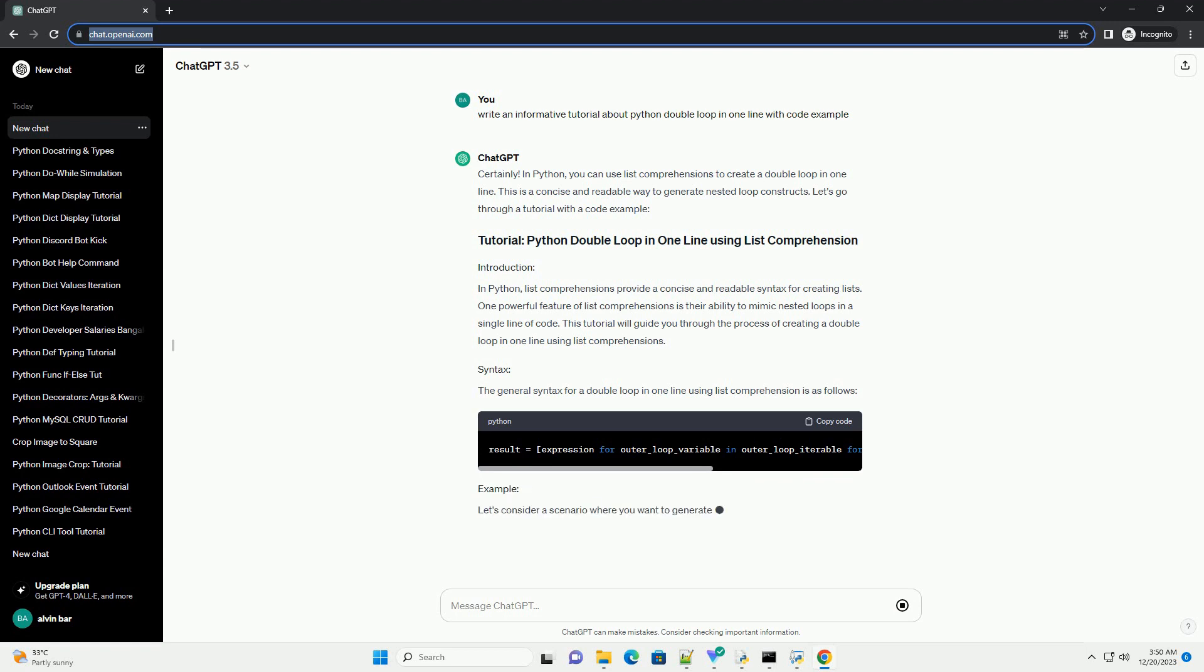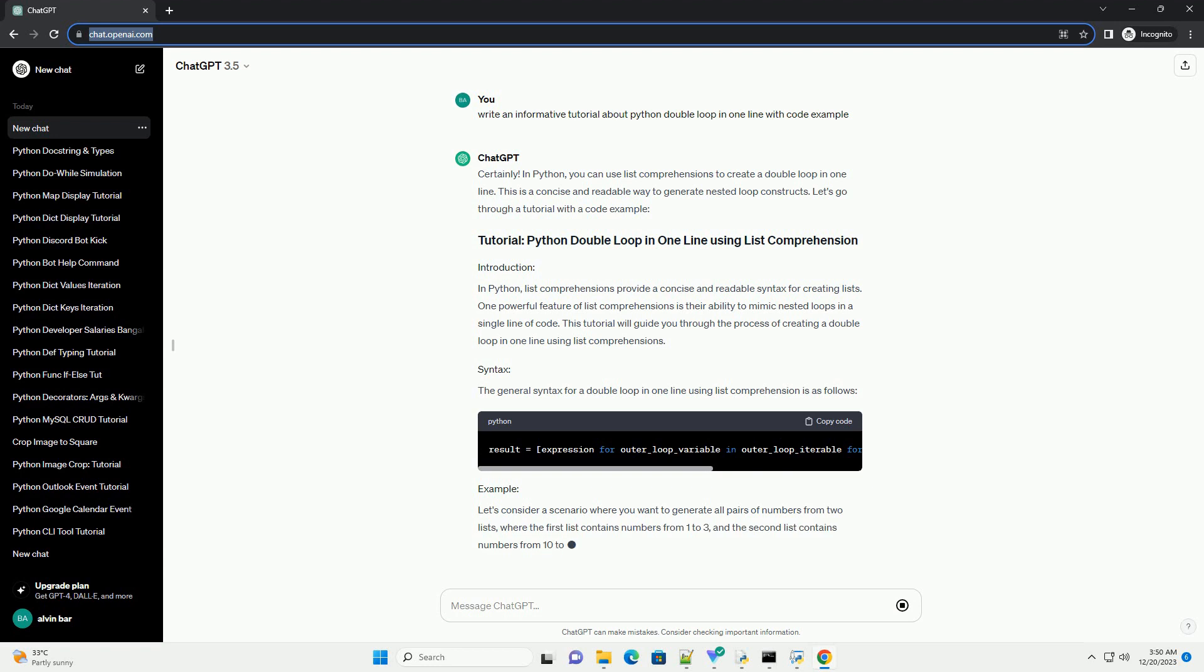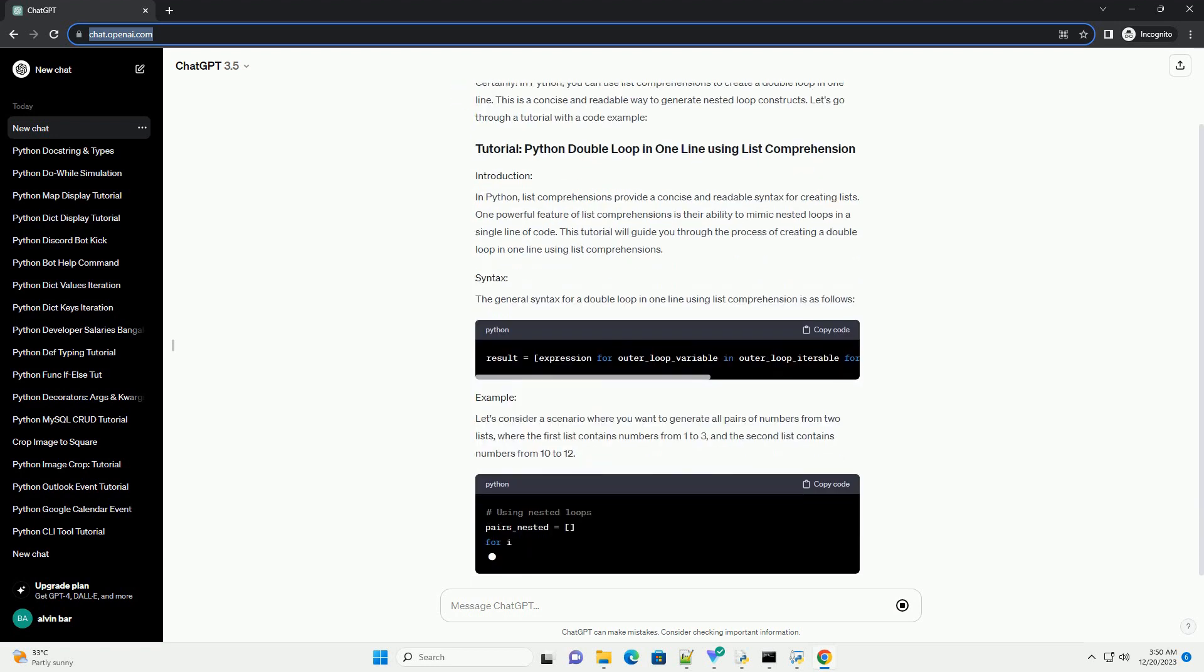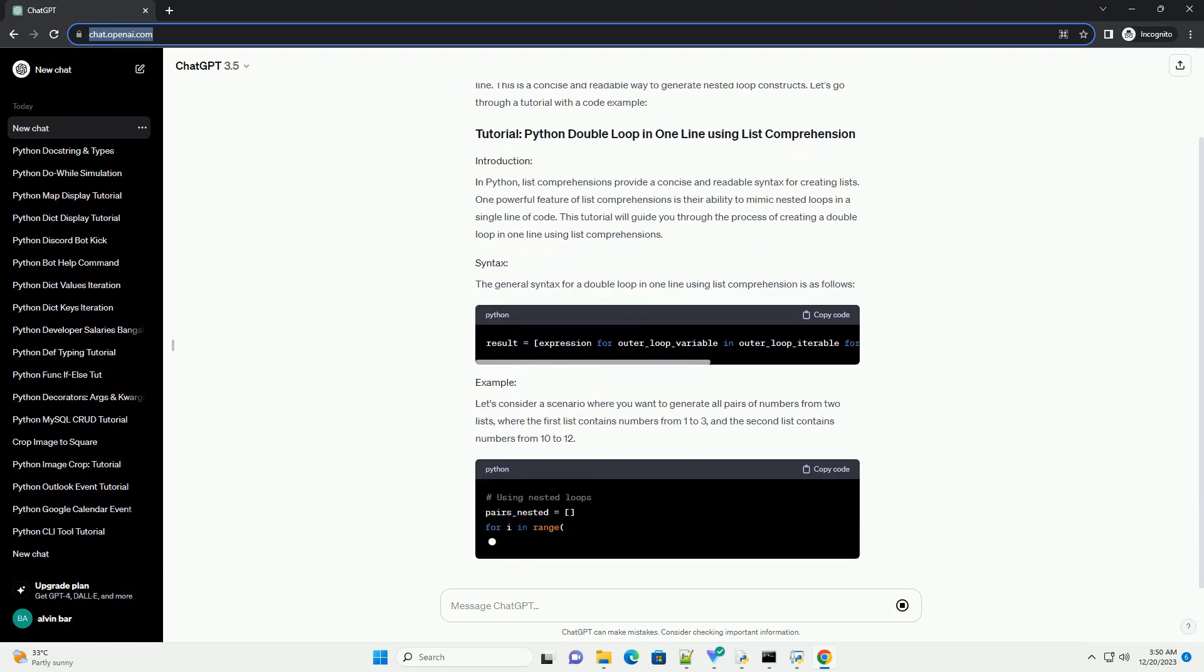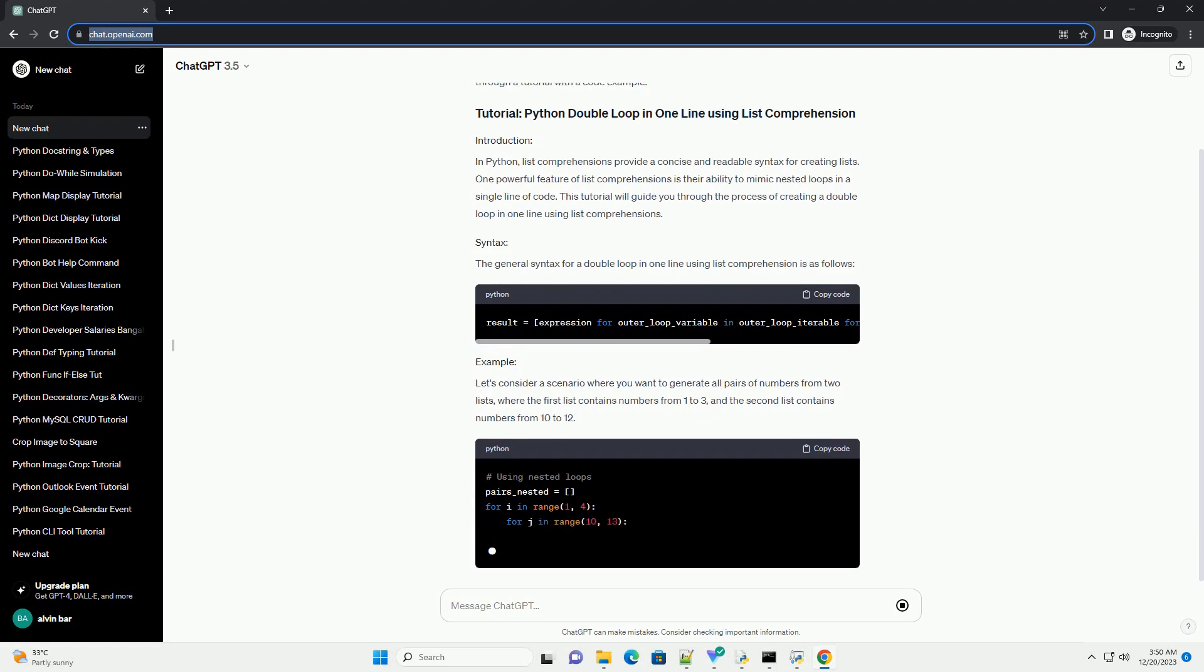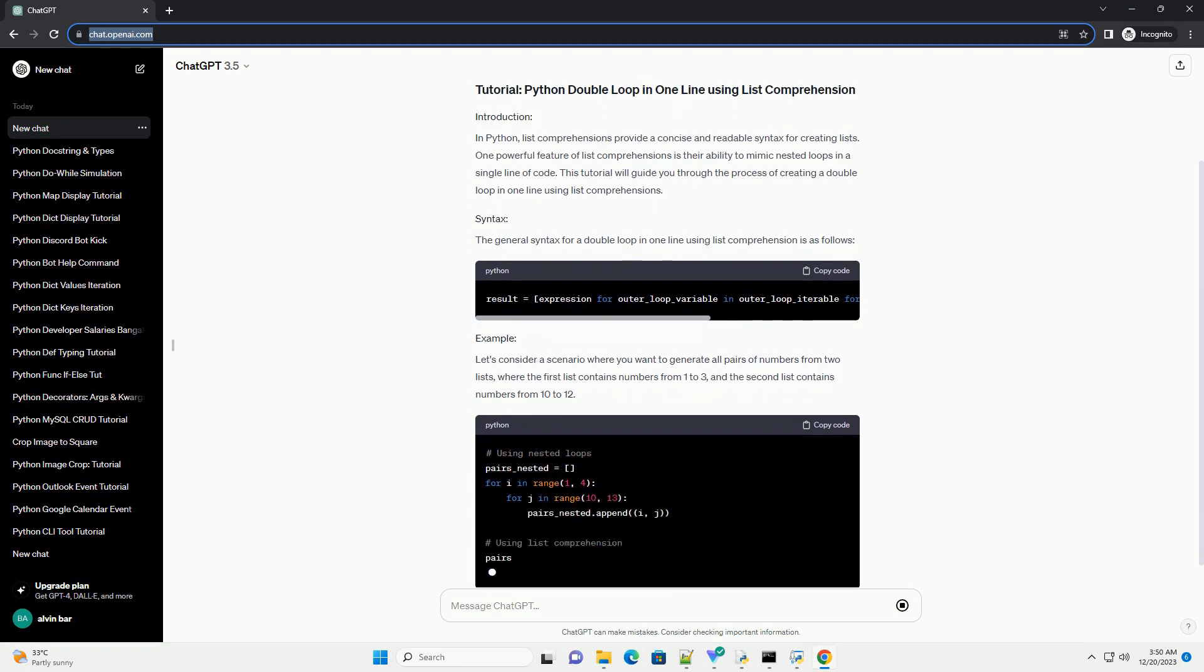The general syntax for a double loop in one line using list comprehension is as follows. Let's consider a scenario where you want to generate all pairs of numbers from two lists, where the first list contains numbers from 1 to 3, and the second list contains numbers from 10 to 12.